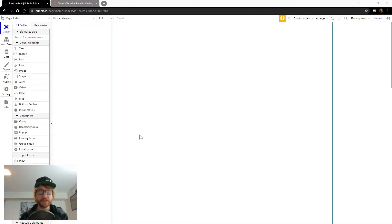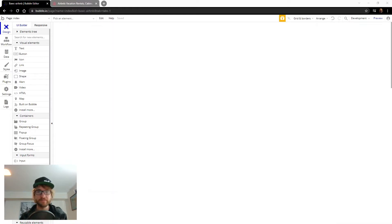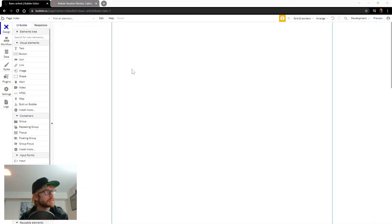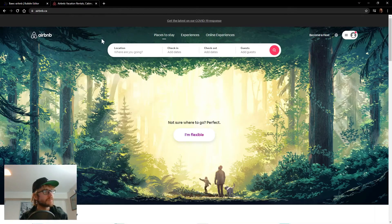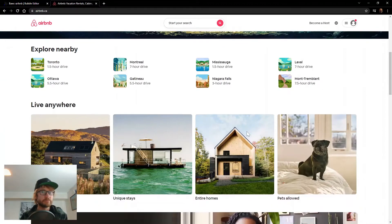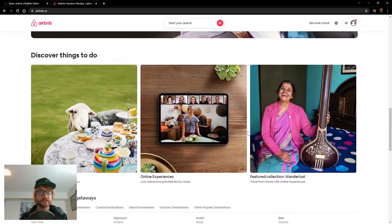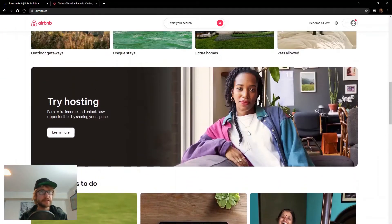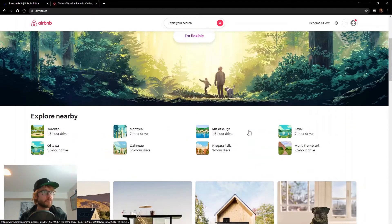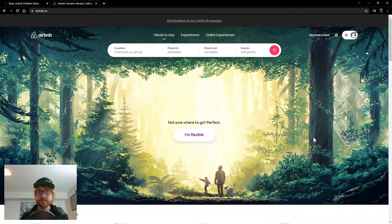We're looking at a blank canvas in Bubble. Let's take a look at Airbnb though for some inspiration. It's a beautiful site — ours won't be quite as nice, but it's the effort that counts.